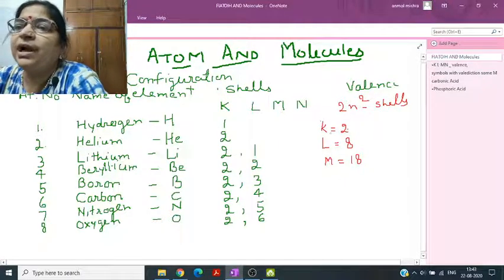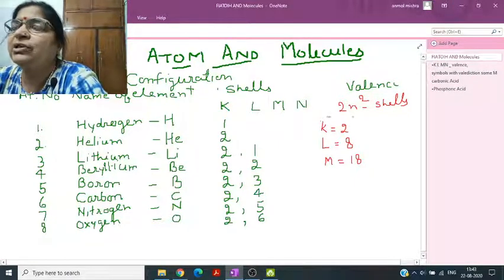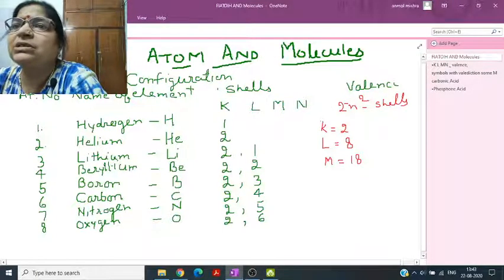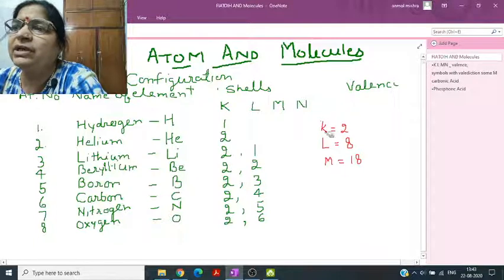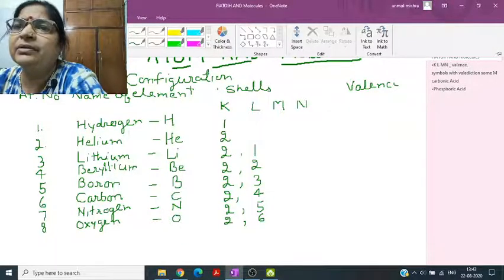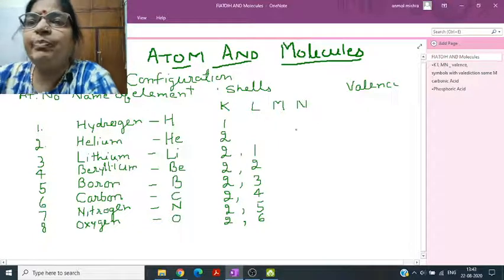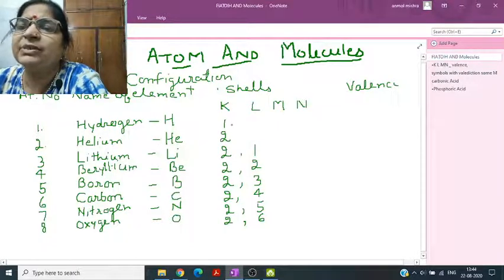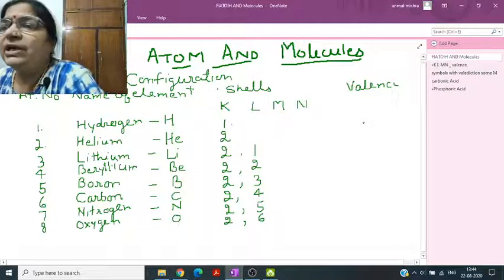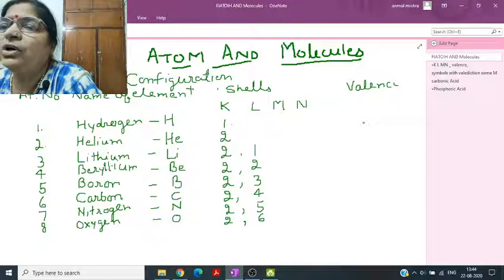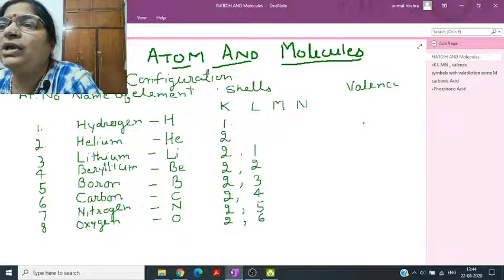Electronic configuration is the arrangement of electrons around the nucleus in particular shells. The shells are named K, L, M, N and so on. The simplest element is hydrogen with atomic number 1, so it has only one electron in the K shell.